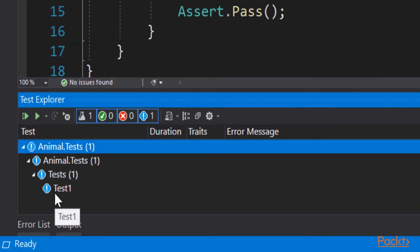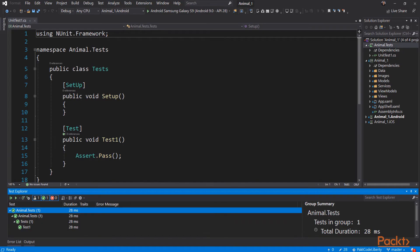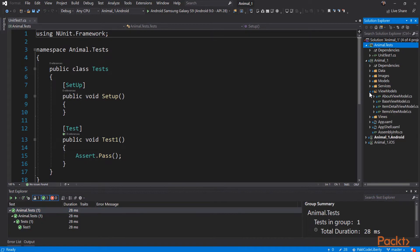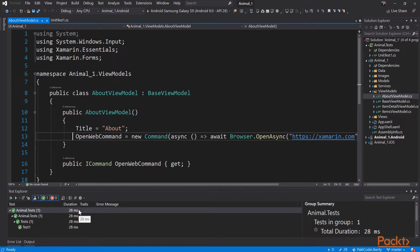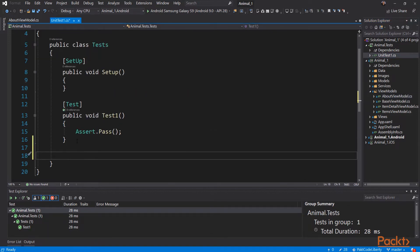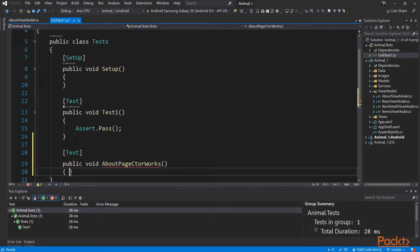In the test explorer you can see all the way down to the first test. When you choose to create an nUnit project, a setup is created for you along with your first test. Setup is used to share code among tests. Every nUnit test has the attribute 'test'. They will all be public void, and you want to give them a very descriptive name.